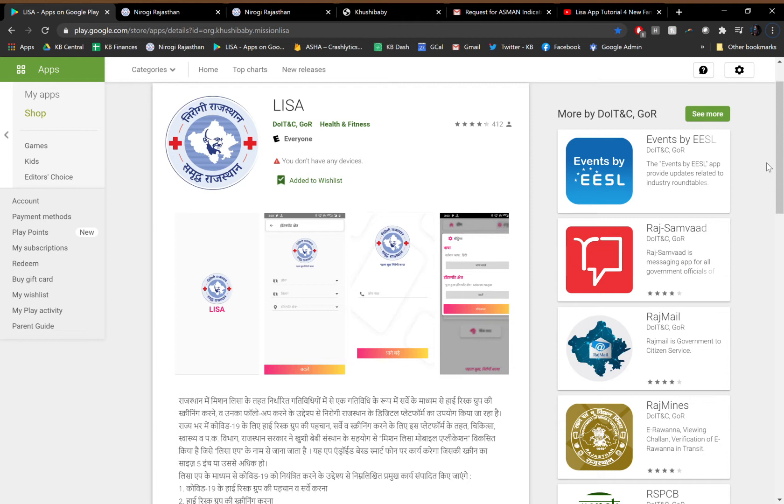After completing the survey, completed beneficiaries will show up in a due list for that particular health worker. The due list is sorted and categorized based off the severity of symptoms that that beneficiary had reported during the time of the visit.